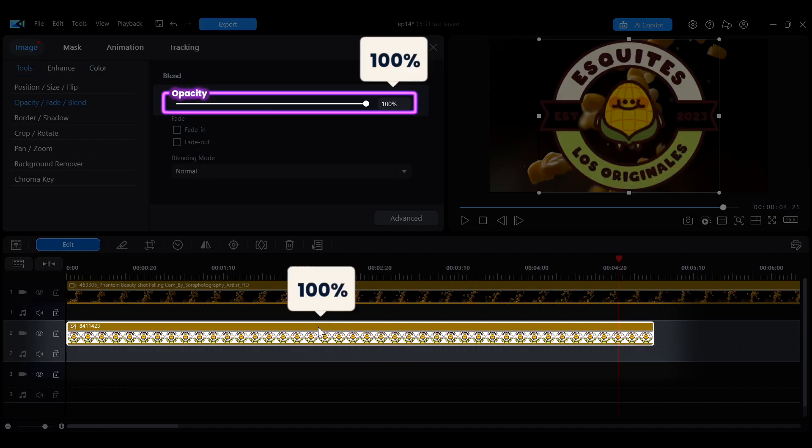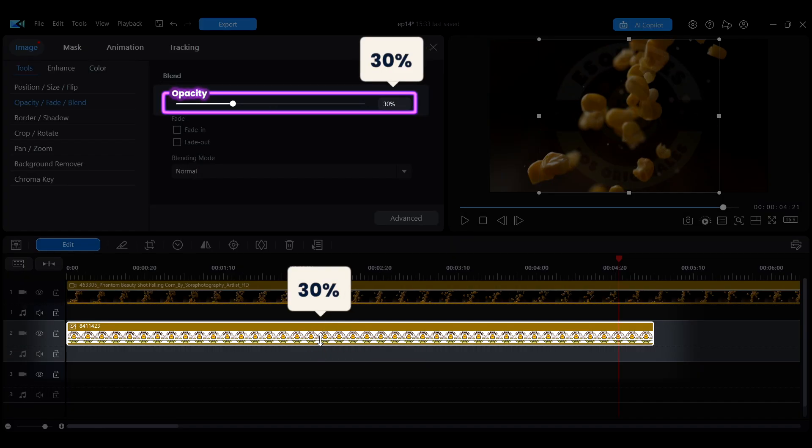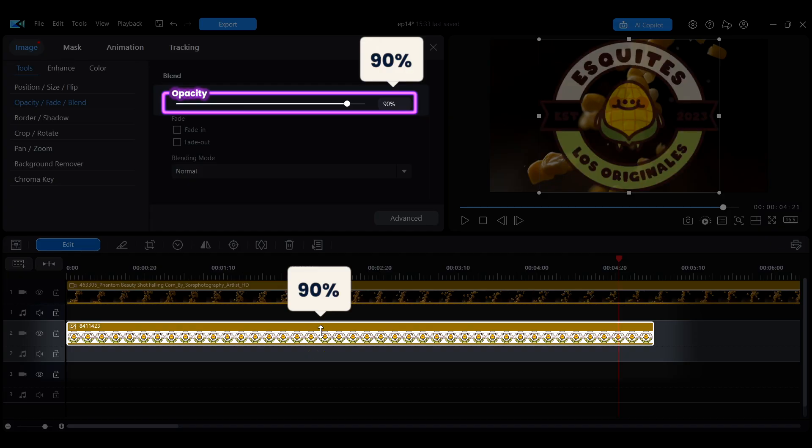When you use this method, the opacity settings in the editing interface will adjust and sync, so no matter where you adjust it, the effect is the same.